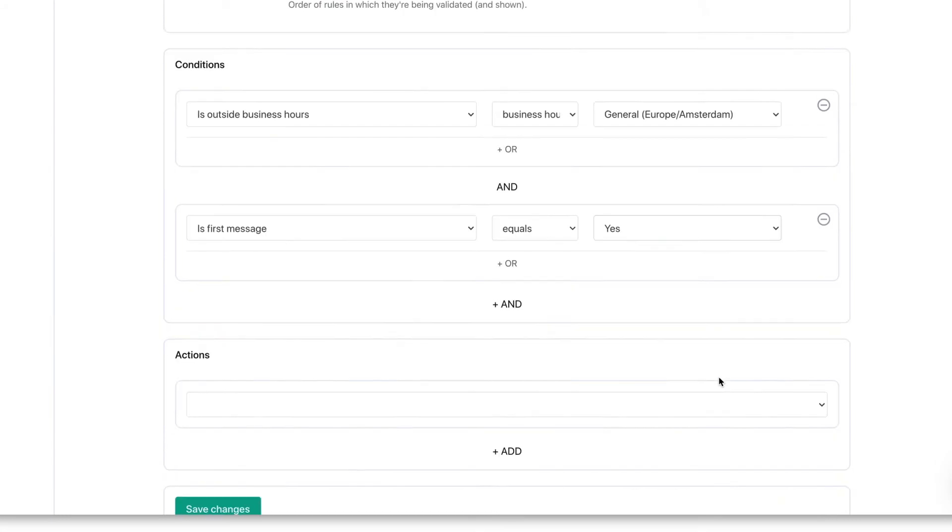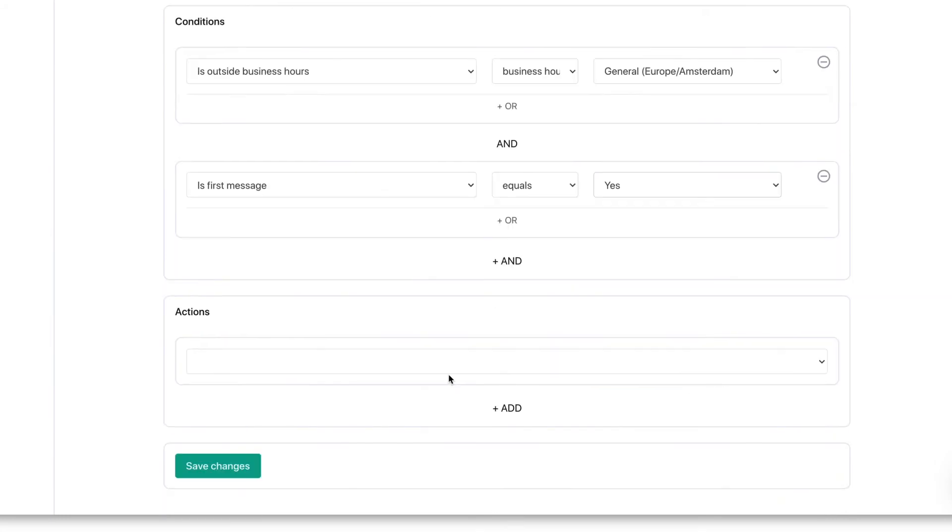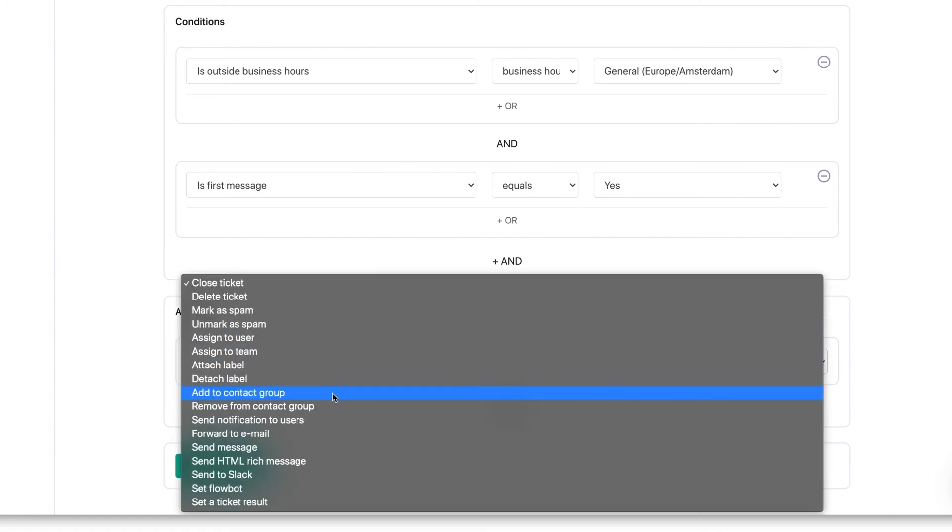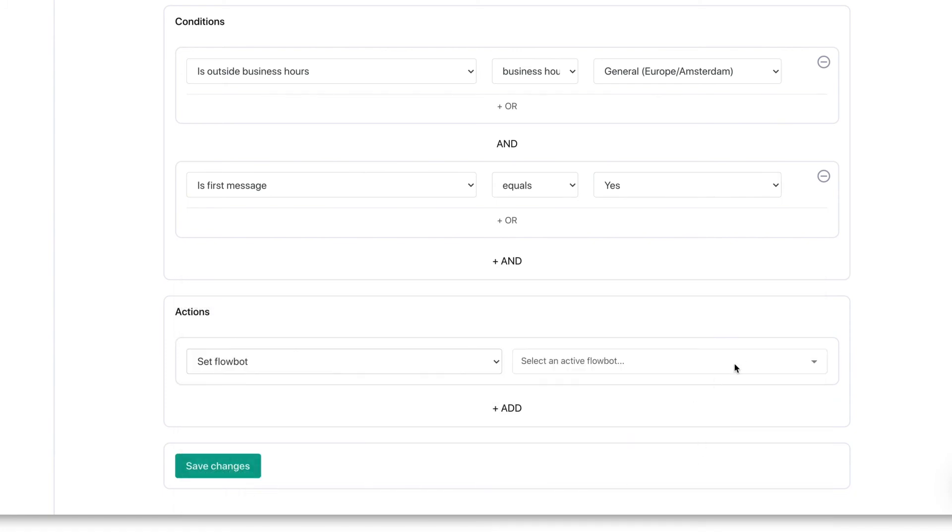After we've set the conditions we'll have to define an action we want our rule to complete. Let's go ahead and assign set FlowBot as an action and select the created FlowBot. Don't forget to hit save to activate the rule and FlowBot.